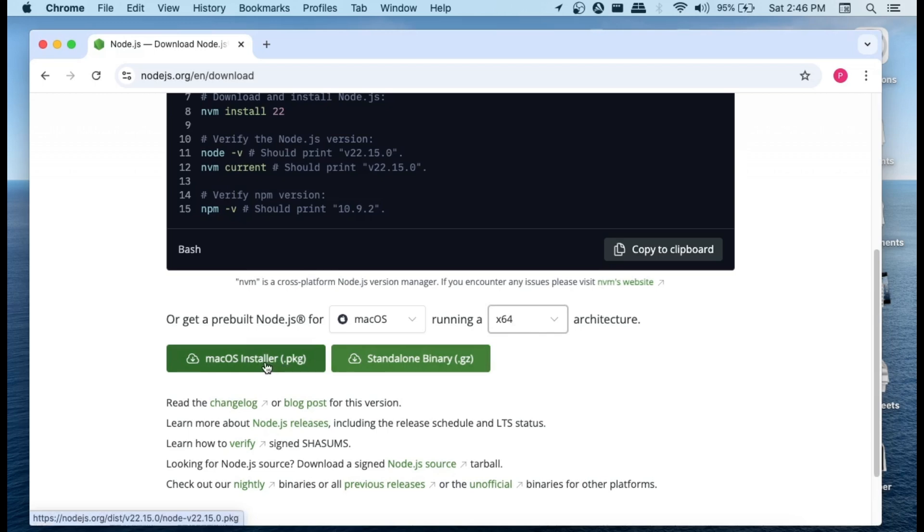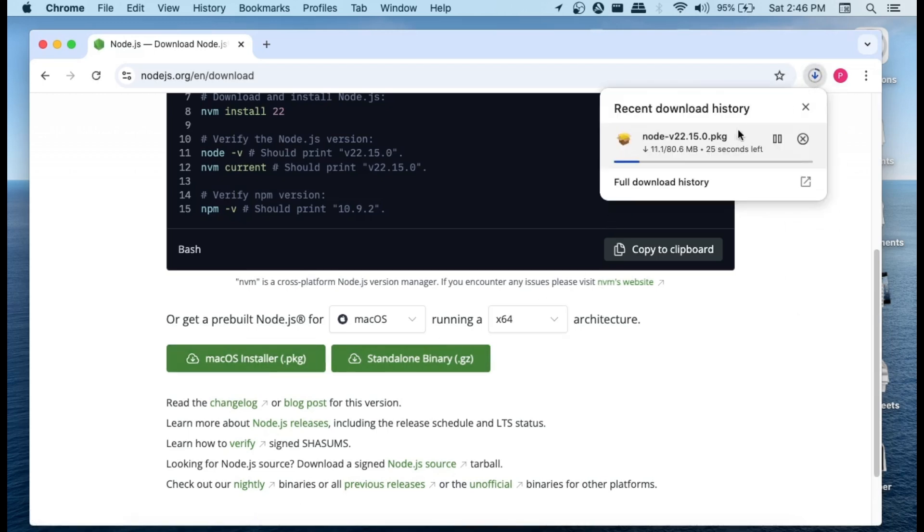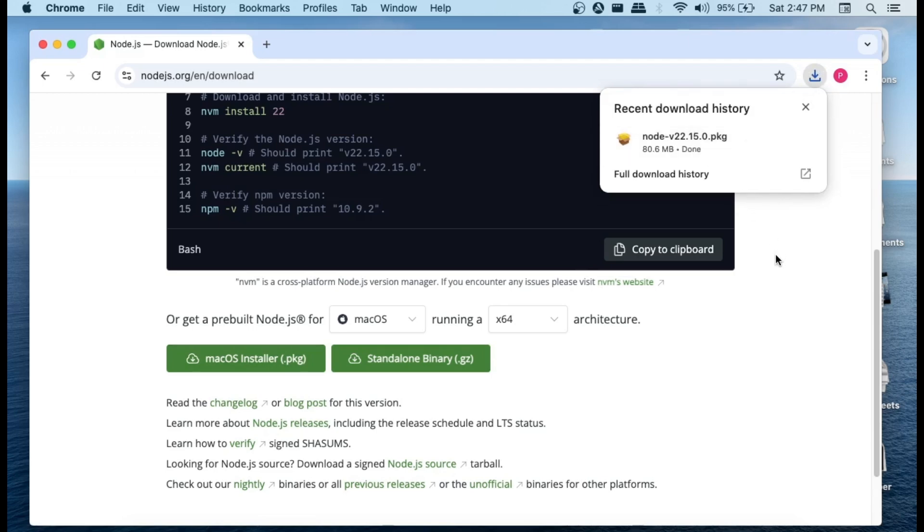So the download will be getting started and it is about 80 MB in size. Just be patient till then.